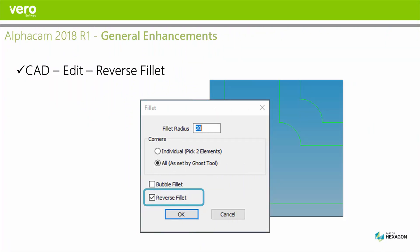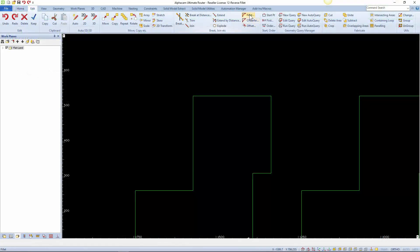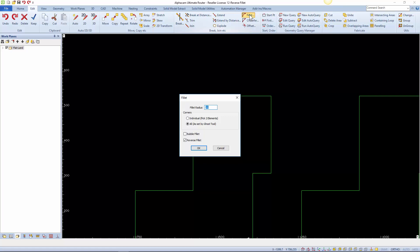The fillet command has been added to with a new reverse fillet option. It does exactly as the regular fillet but reverses the arc. It can be used with the individual two element selection method.